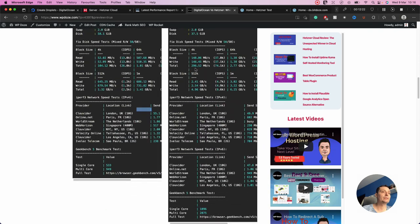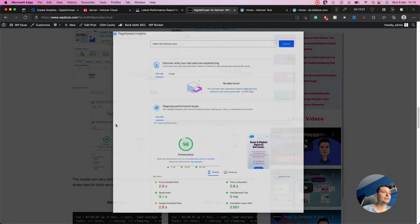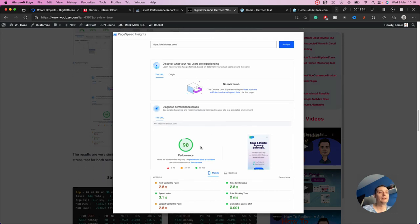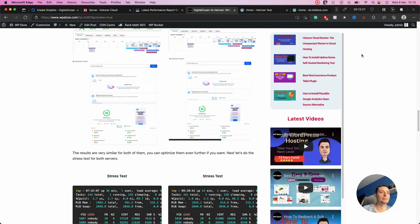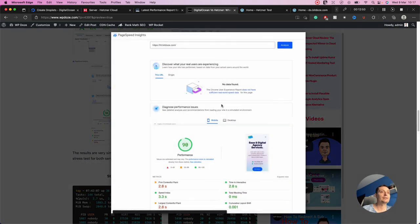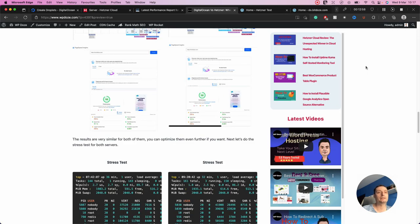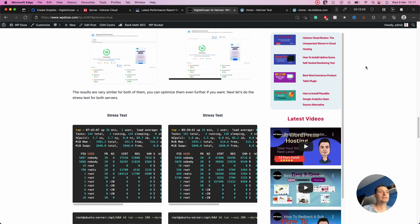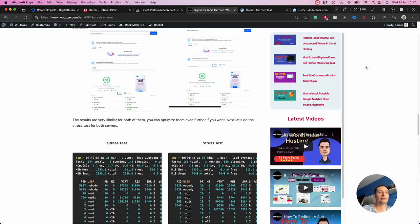I also ran the Google PageSpeed test. On DigitalOcean we have 90% performance, with First Contentful Paint at 2.8 seconds and a Speed Index of 3.1 seconds — very good results. Similar results appear on the Hetzner side, so these tests are essentially a tie with no clear improvements on either side.